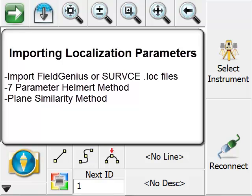We're able to calculate transformation parameters using either the Helmert method or the plane similarity method. I'll go through a few examples.